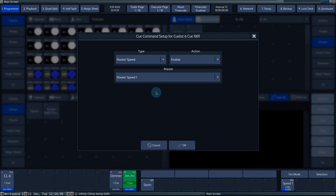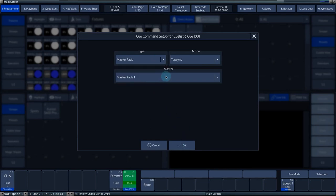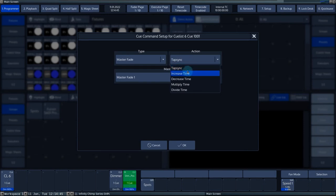The master fade type is very similar to the master speed function. Through this function, you can adjust the fade times between the queues of the linked queue list.